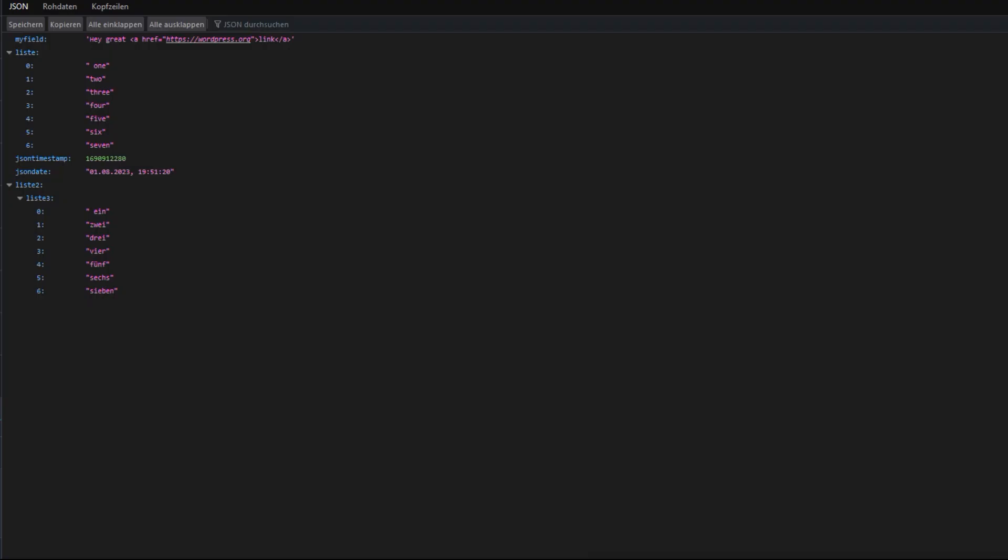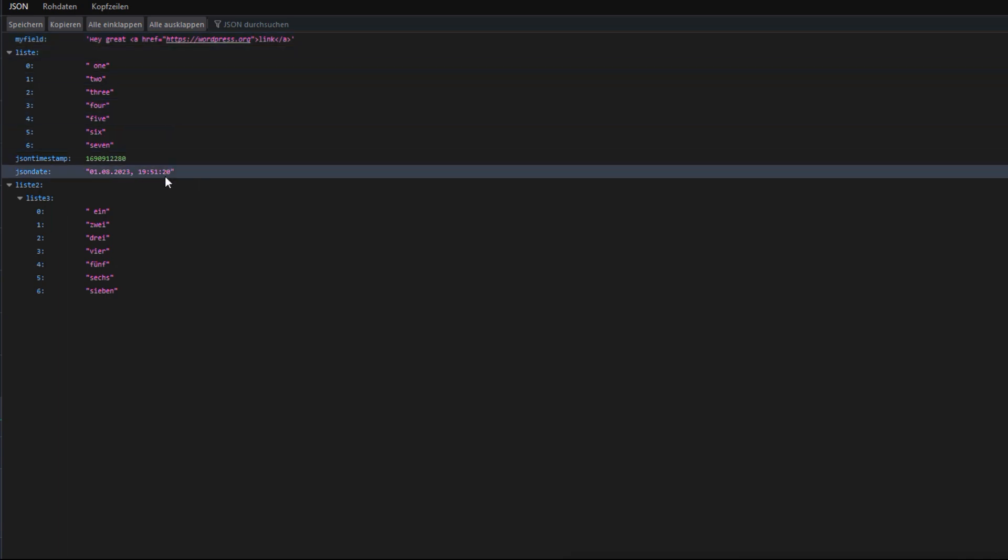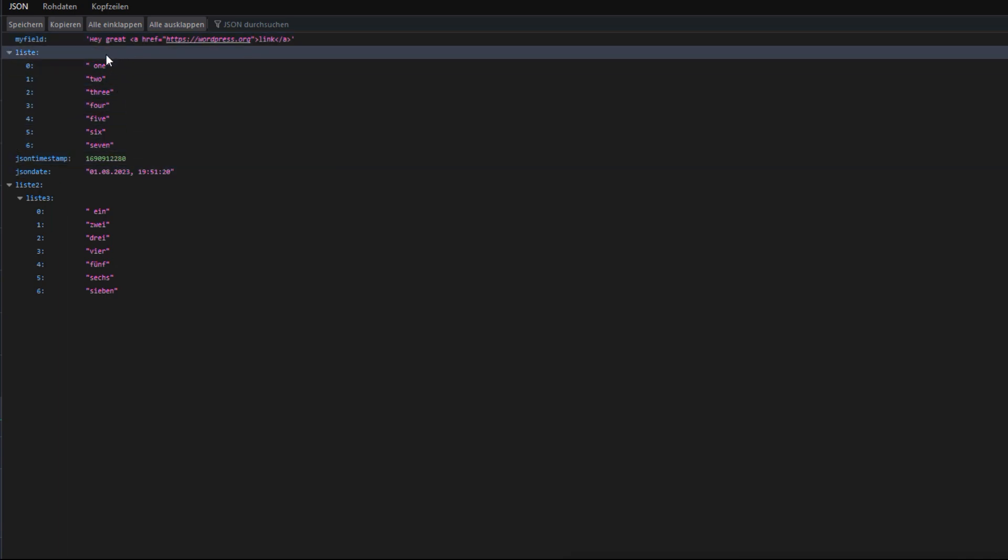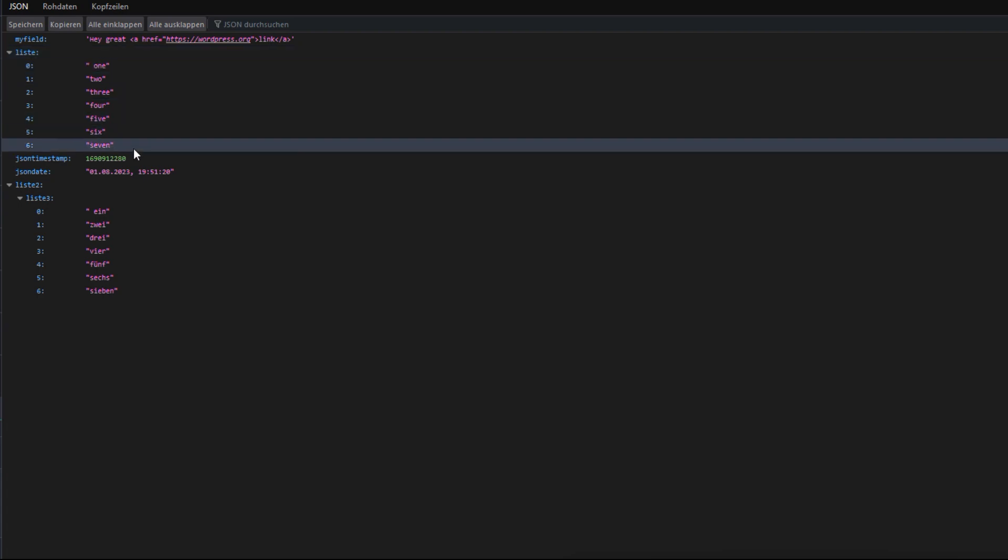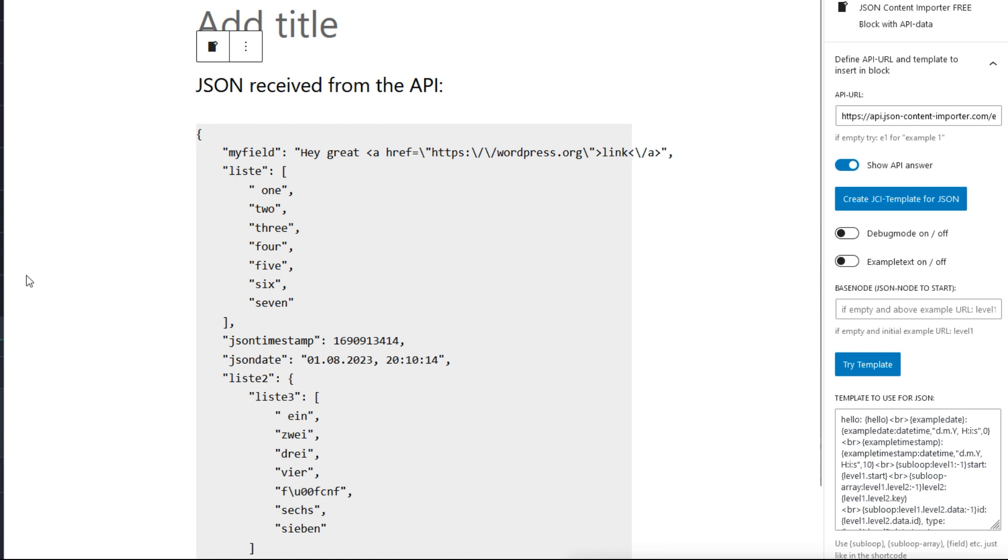Let's now try with an external API that delivers JSON—for example, this JSON field with HTML field, with date, and some enumerations from 1 to 7. In the API URL field, I copy-pasted the URL of the new API feed, and here we see the JSON we saw just before in the other browser tab.